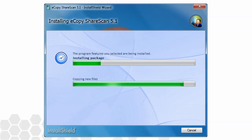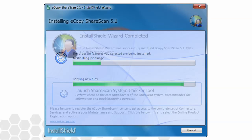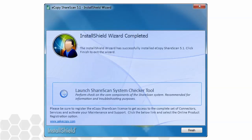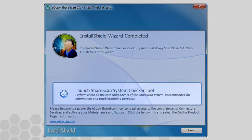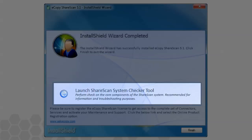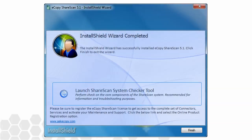At the end of the installation process, the completion screen will appear, which allows you to launch the ShareScan system checker tool. This tool performs a variety of tests to ensure the manager PC is properly equipped to run ShareScan. It is most useful to collect data for troubleshooting purposes. If you're unfamiliar with its operation and would like to learn more, be sure to view the ShareScan post-installation diagnostics tutorial also on the Nuance Imaging YouTube channel.